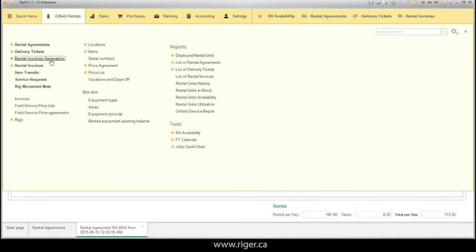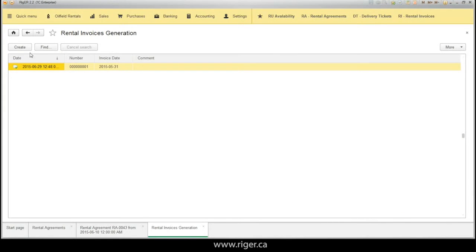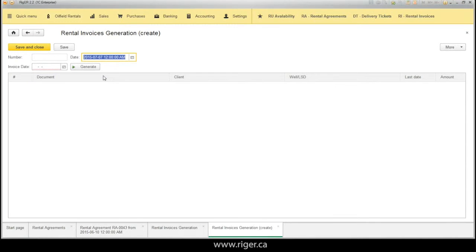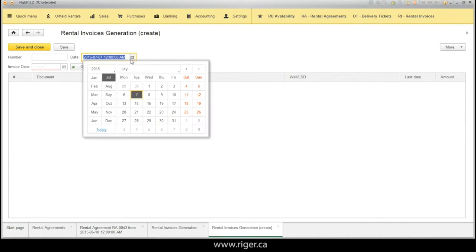At Rigor, we made this process very simple and easy. We have a special document called the Rental Invoice Generator. You can go to the oil field rentals, click Rental Invoice Generator, and create a new one.